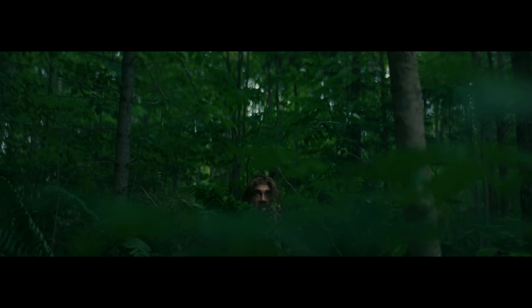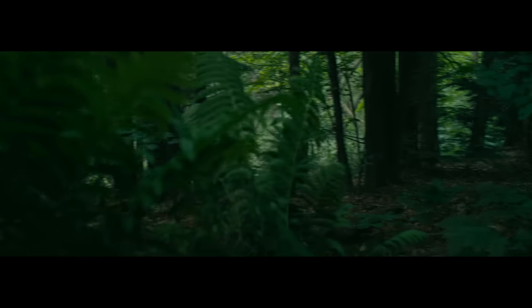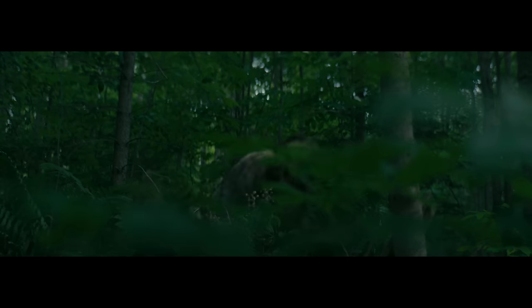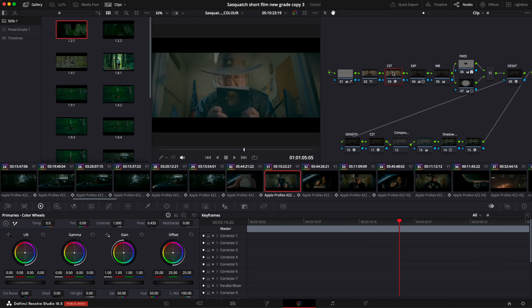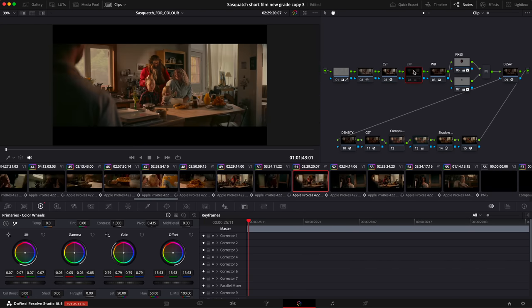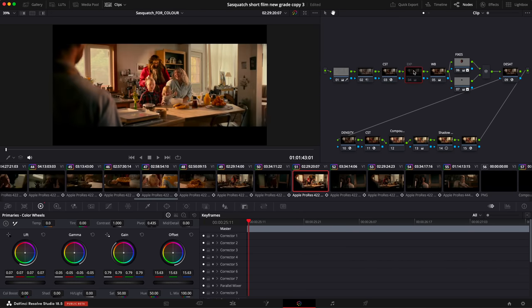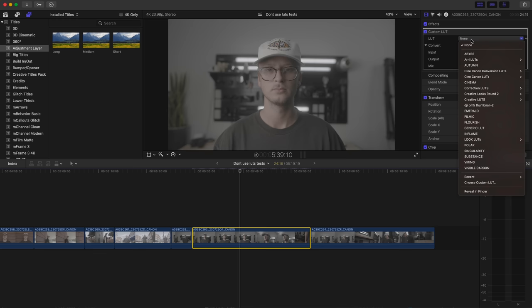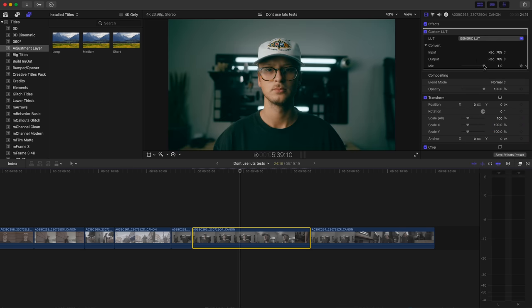We just put out our Sasquatch short film commercial. We had a lot of fun with the Sasquatch film. I spent a ton of time color grading and playing around with different looks and just learning. And I've been thinking a lot about LUTs, which are basically like color presets for video.